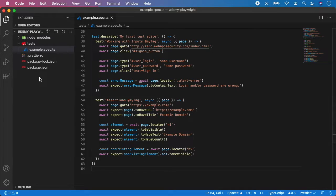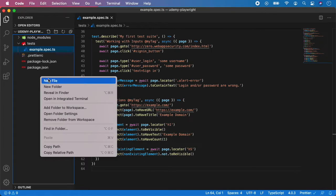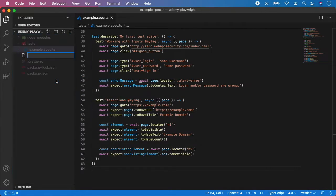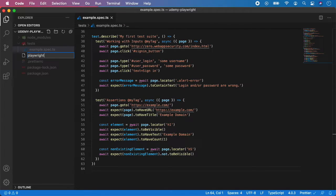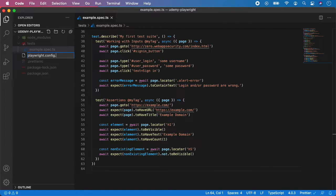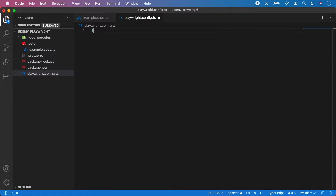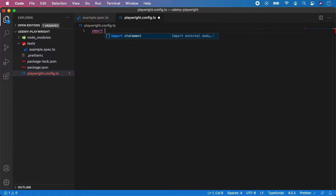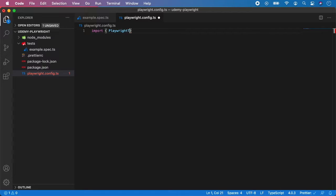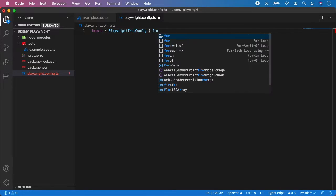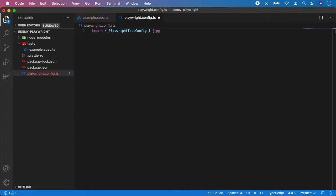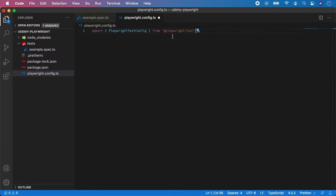So let's go to the root of the project and create a new file and name it playwright.config.js. Now step number one is to import Playwright test config. So import Playwright test config from Playwright test and make sure you spell it correctly and you don't have any typos.